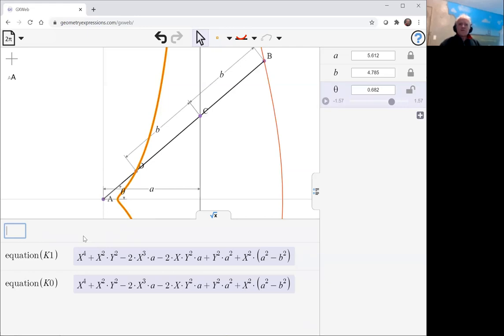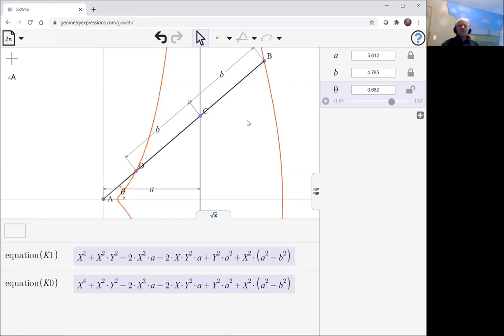If you look at it, the equation is actually the same. They are two branches of the same implicit curve.